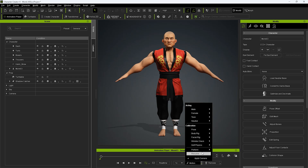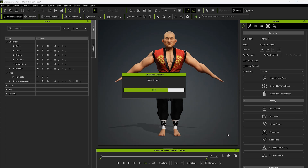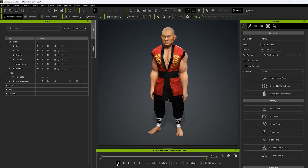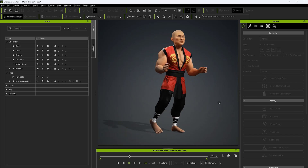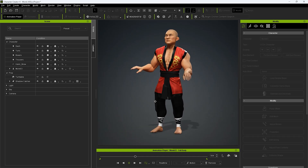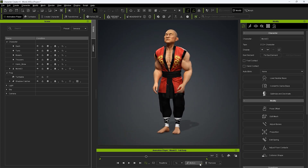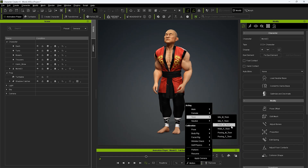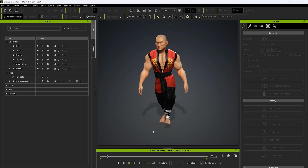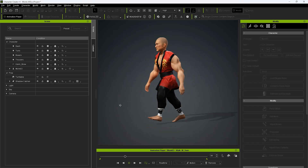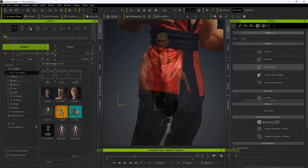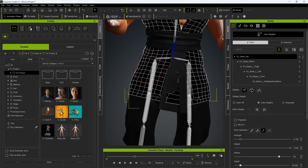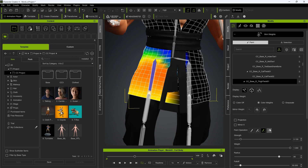After that, you can use any of the test animations from the Timeline menu to ensure that the skin weighting results are accurate and there aren't any mesh breakages. It's always good to test out a few motions just to see how the clothing performs in different scenarios. If you encounter an issue with the skin weighting, you can always enter into Skin Weight mode in Character Creator to do some manual painting as well.